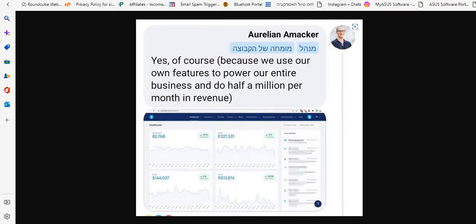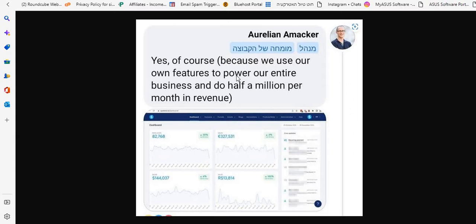So this is what Aurelian, the owner, the CEO of system.io, answered to me. He said yes, of course, because we use our own features to power our entire business and do half a million per month in revenue.